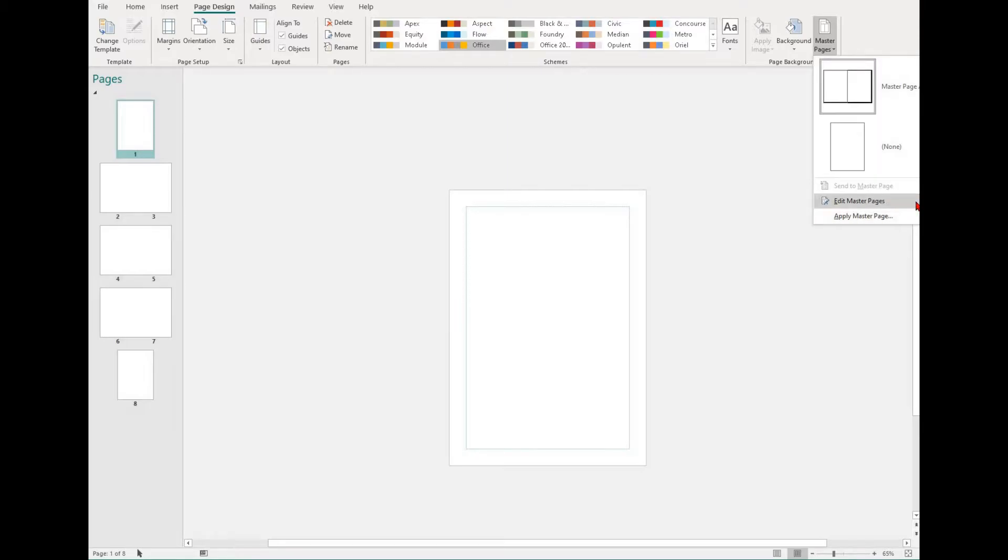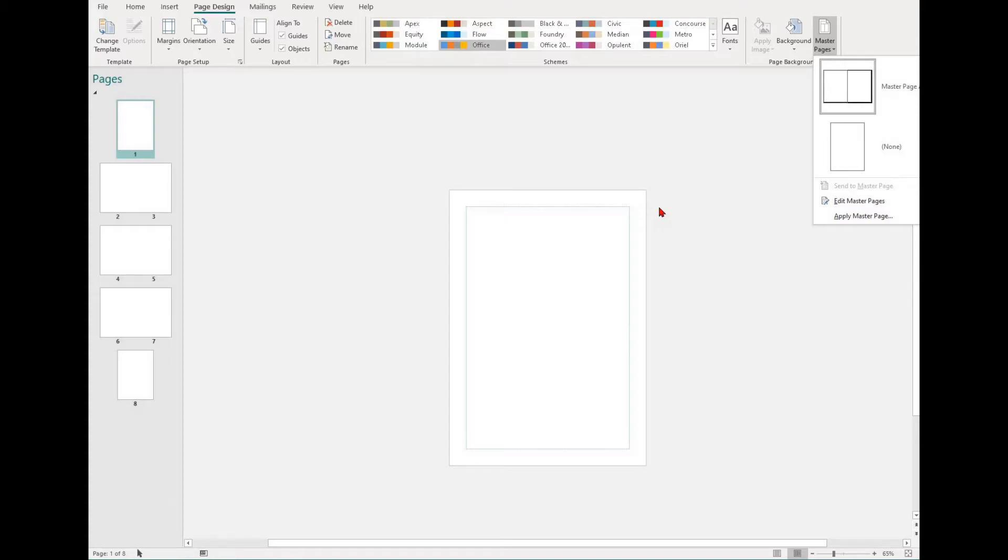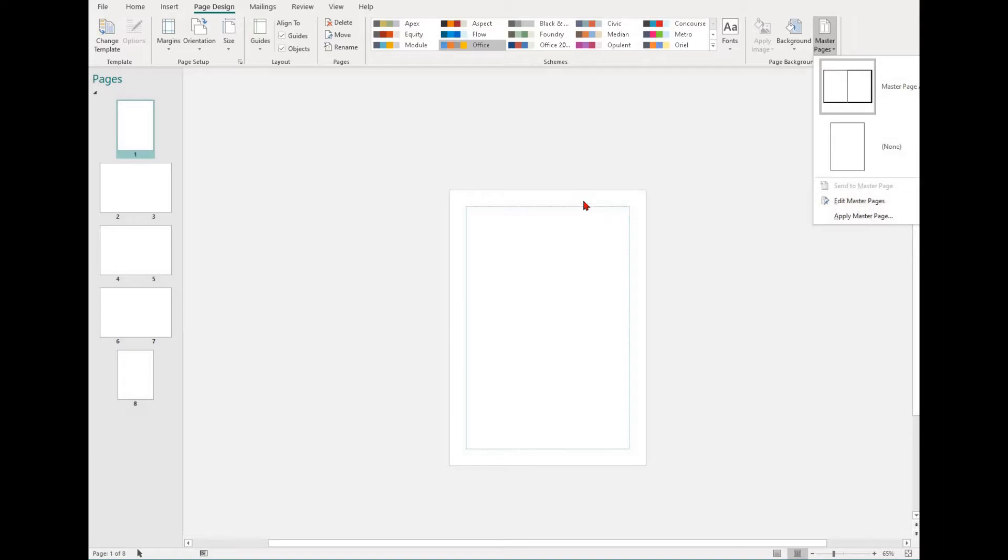For example, you need to put a border on all eight pages of your document. You could go through one by one putting a border on each page, or you could use the master page function to place a border and then apply it to all pages. This can ensure that every page of your document has a similar look and feel if that's what you're going for.